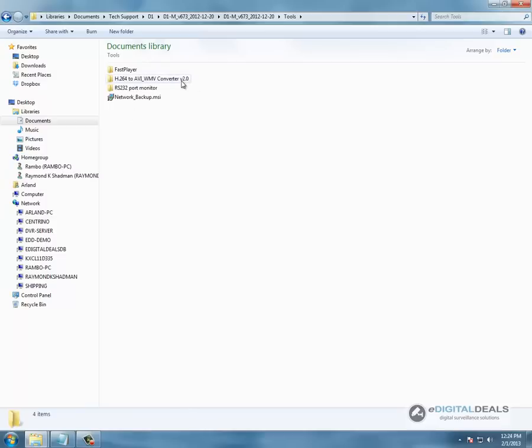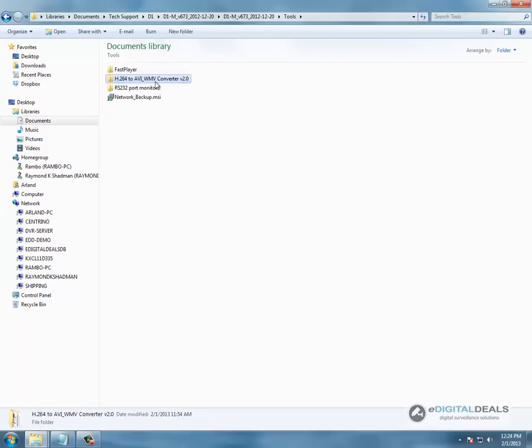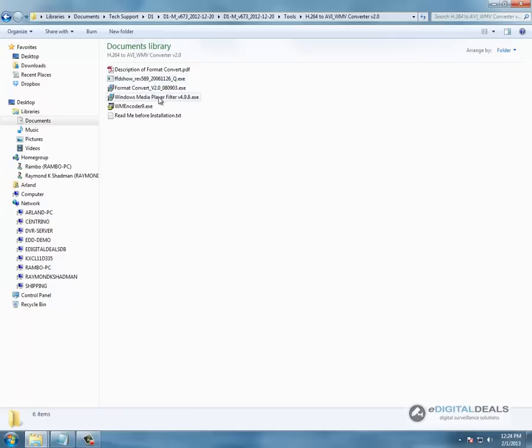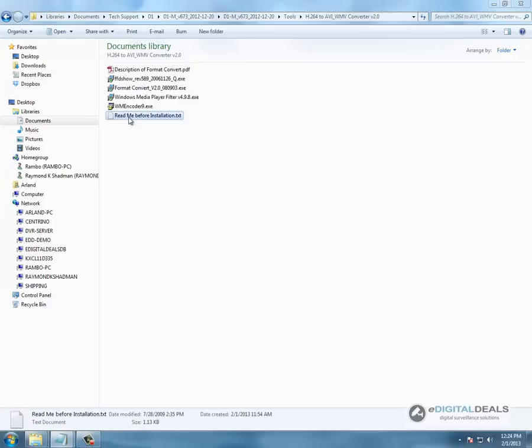We go to tools and then to our converter folder, H.264 AVI converter version 2.0 and you are going to see a lot of files here. These are files that need to be installed in a certain order and the order is listed in the readme.